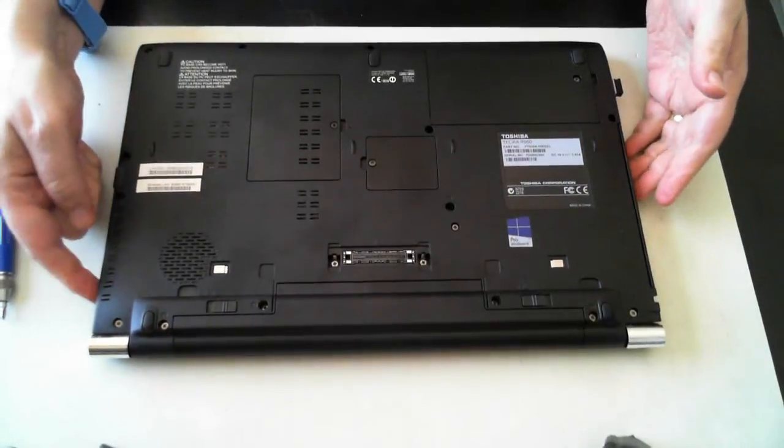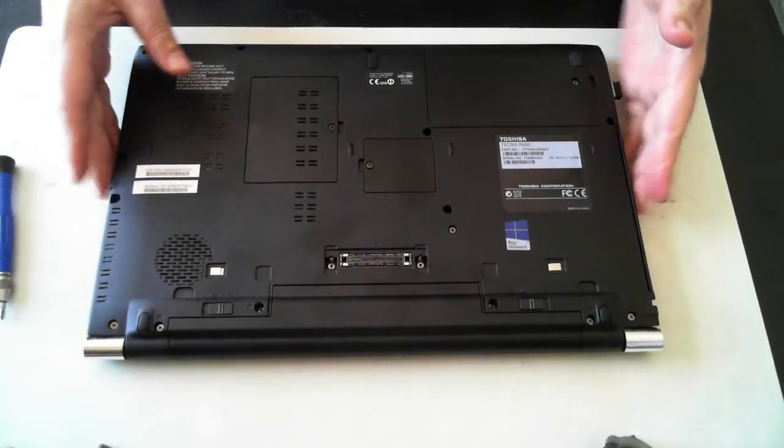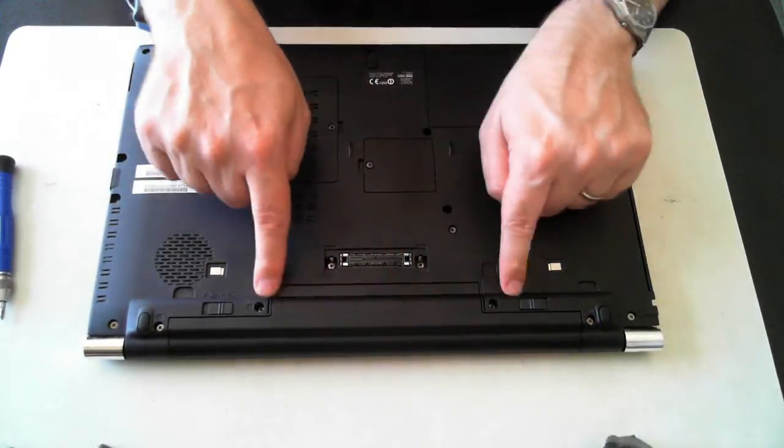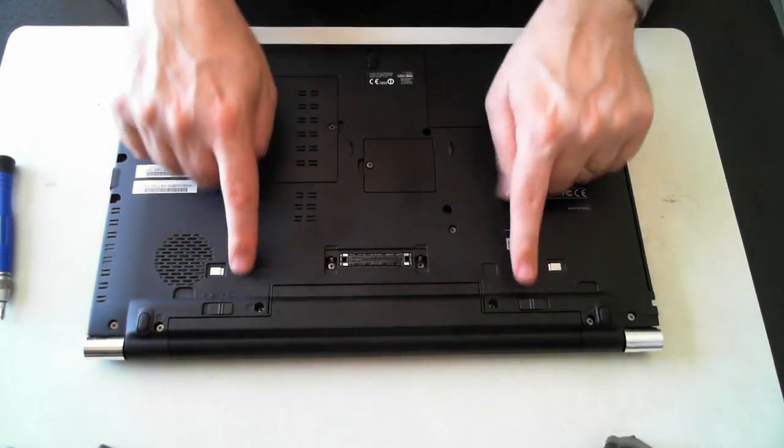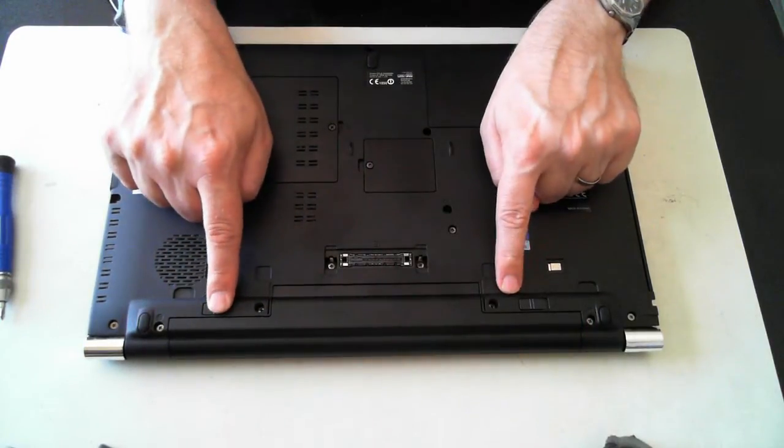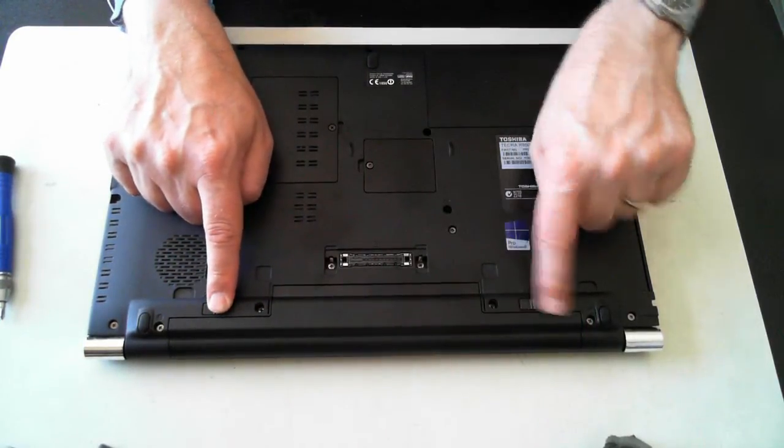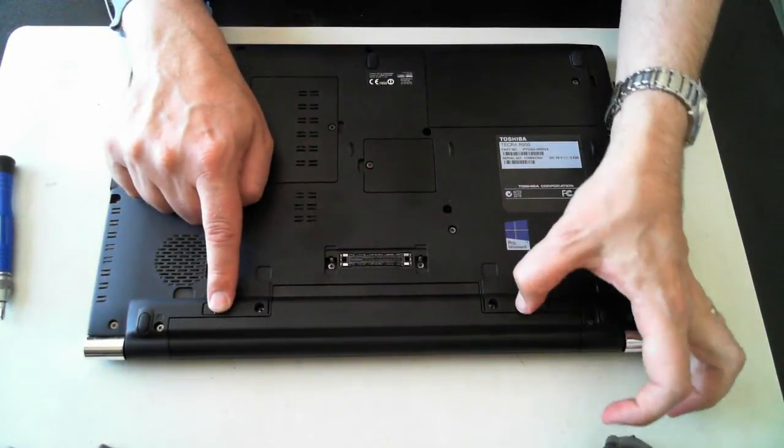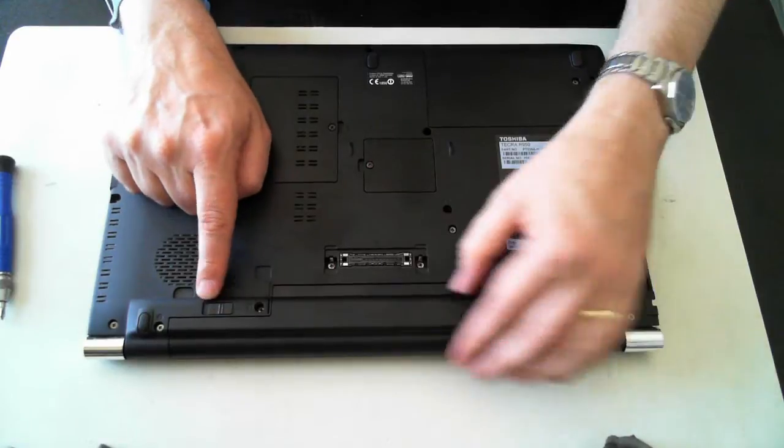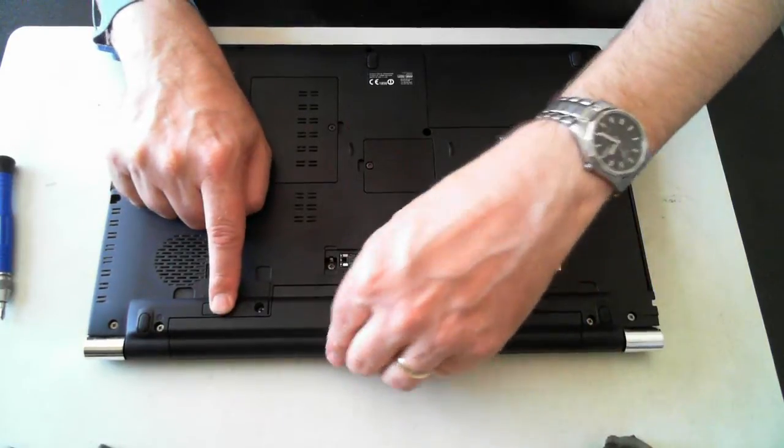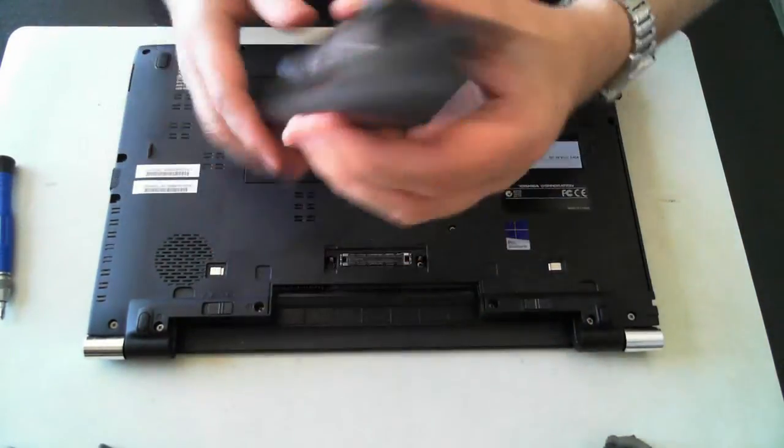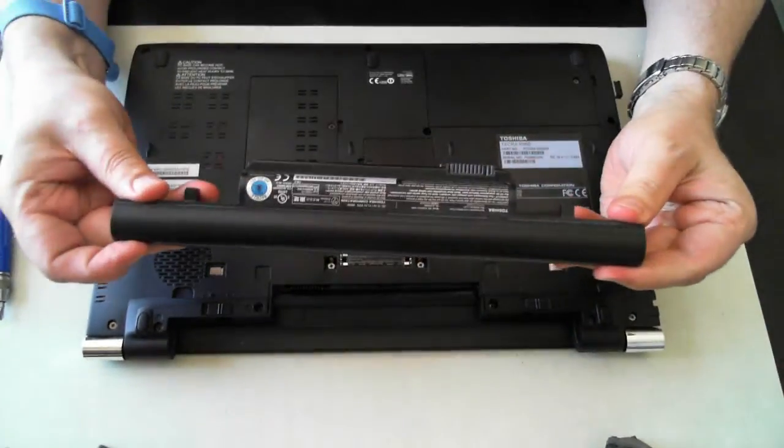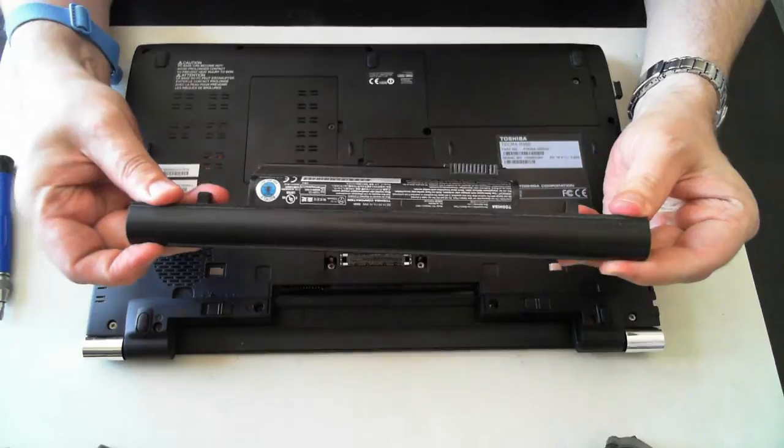Okay, so make sure you've pulled it out from the power, and remove the battery, which is just sitting here. For the battery there's two little clips, just push them outwards. It should then slide out. So there's the battery.